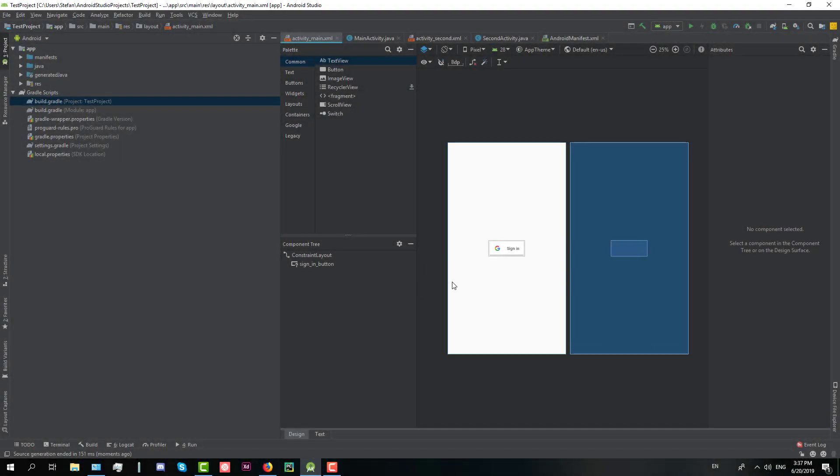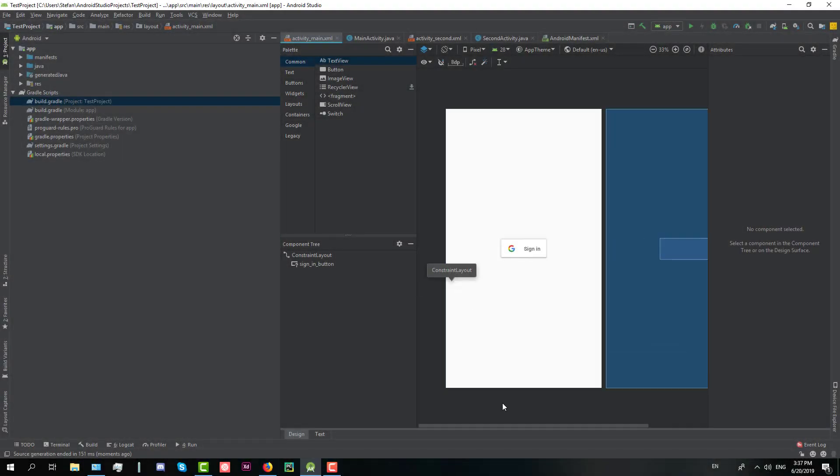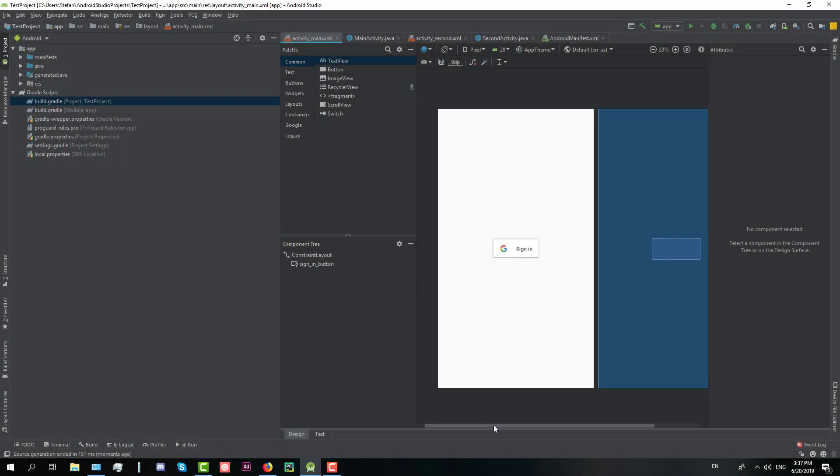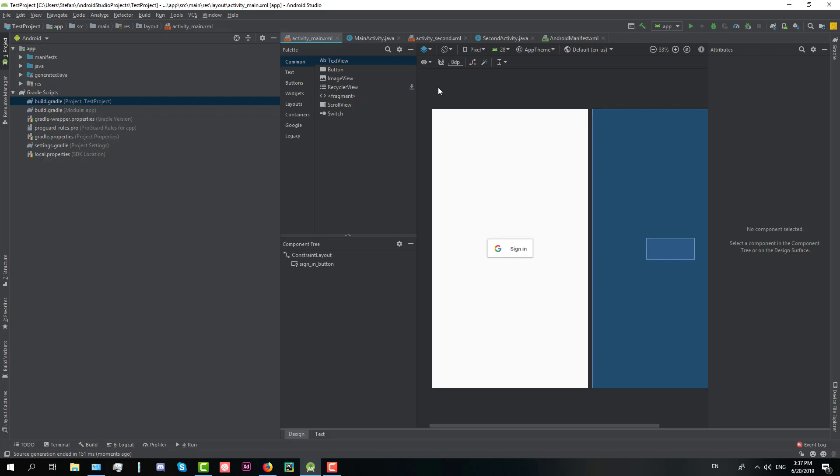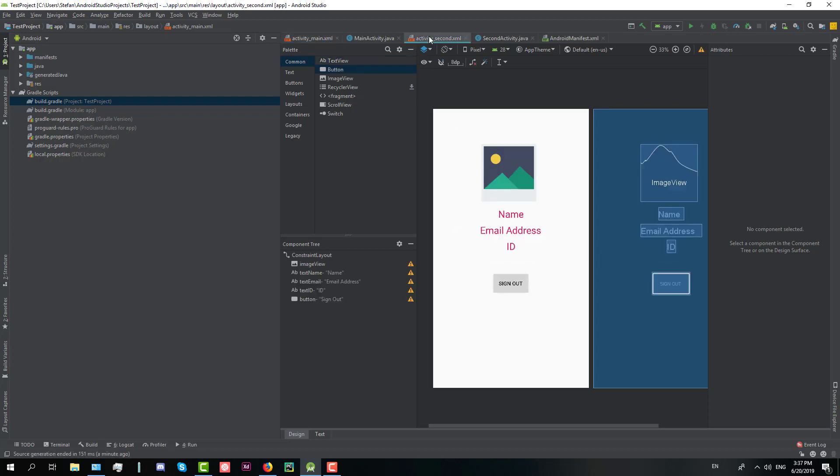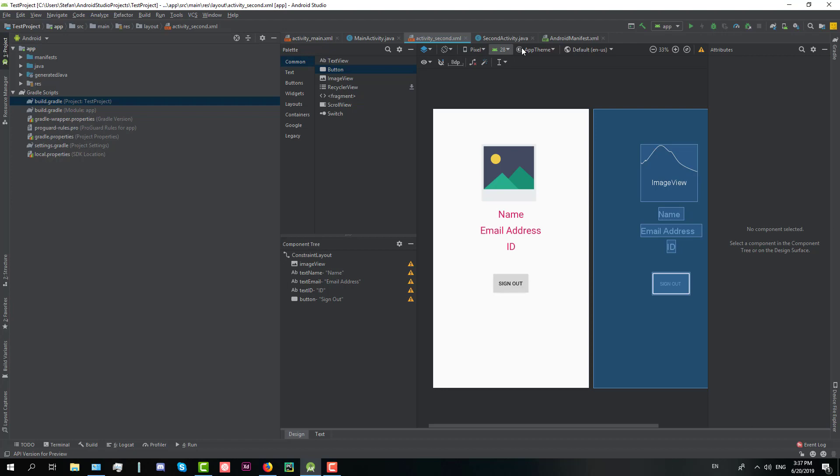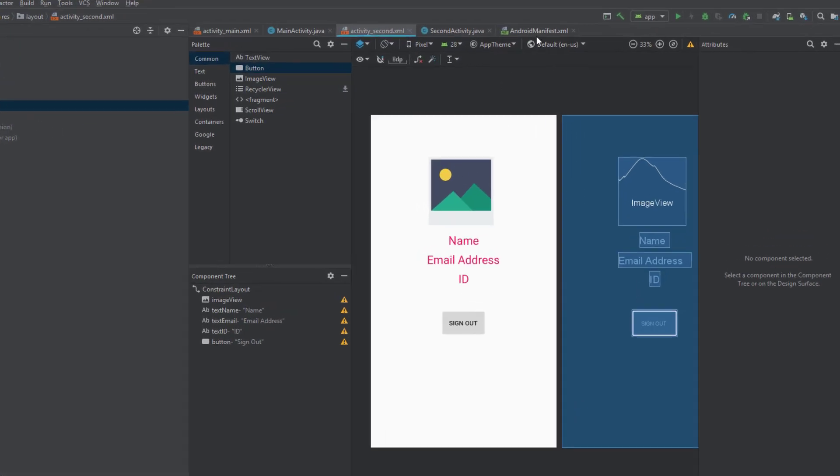Hello guys and welcome to my new tutorial. In this tutorial I'm going to show you how to implement Sign-in with Google API. So I have two activities. The first activity is Google Sign-in button and the second activity consists of three edit text, one image view and one button.